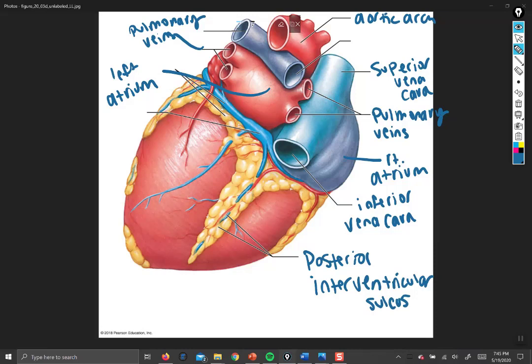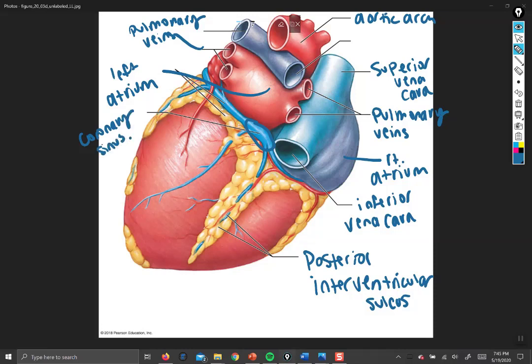We'll discuss coronary circulation more in the next segment, but one notable structure here is the coronary sinus — a widened vein that accepts venous blood from the myocardium of the entire heart and dumps it into the right atrium so it can be returned to the lungs to pick up more oxygen. That is the front, back, and superficial gross anatomy of the heart. In the next video we will look at sectional anatomy and examine the structures visible only from inside the heart. Thank you for your attention.